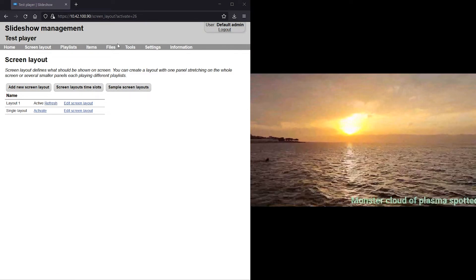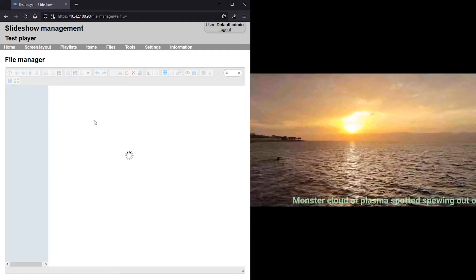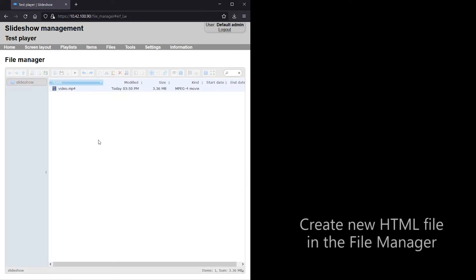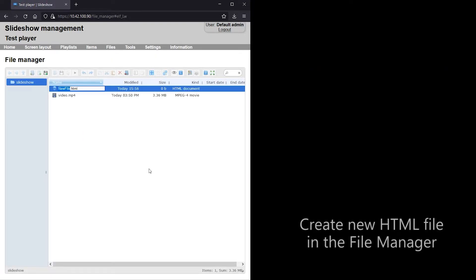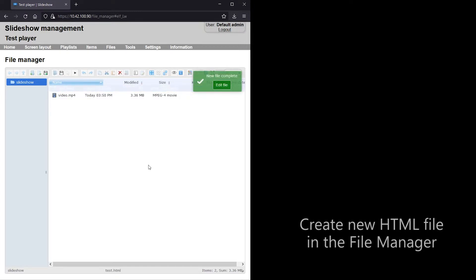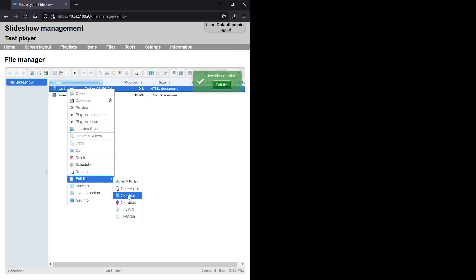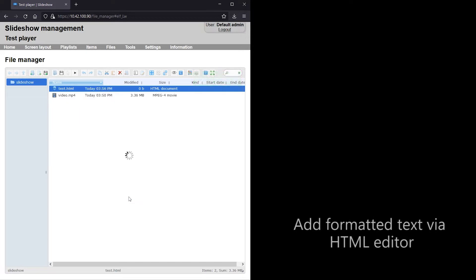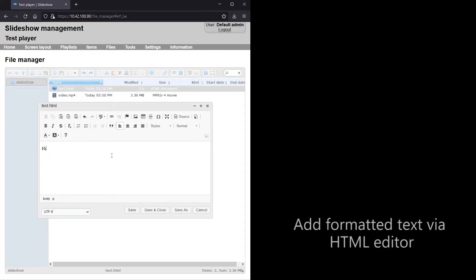Let's try overlaying the video with some text in HTML format. I am creating a new HTML file via File Manager and opening it in an editor. There are multiple editors available, I personally prefer CK Editor. I will write some text and format it in various ways.